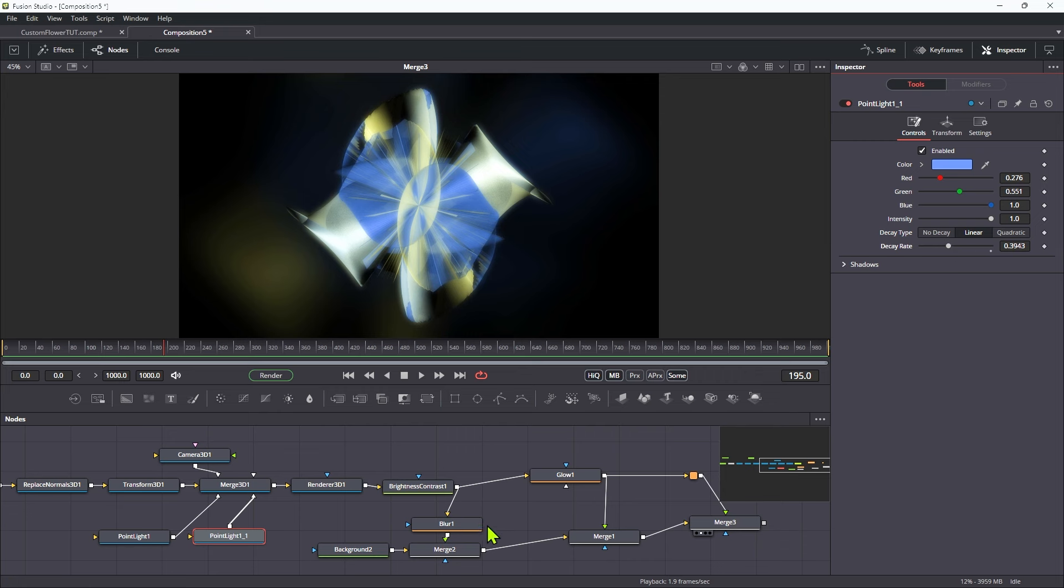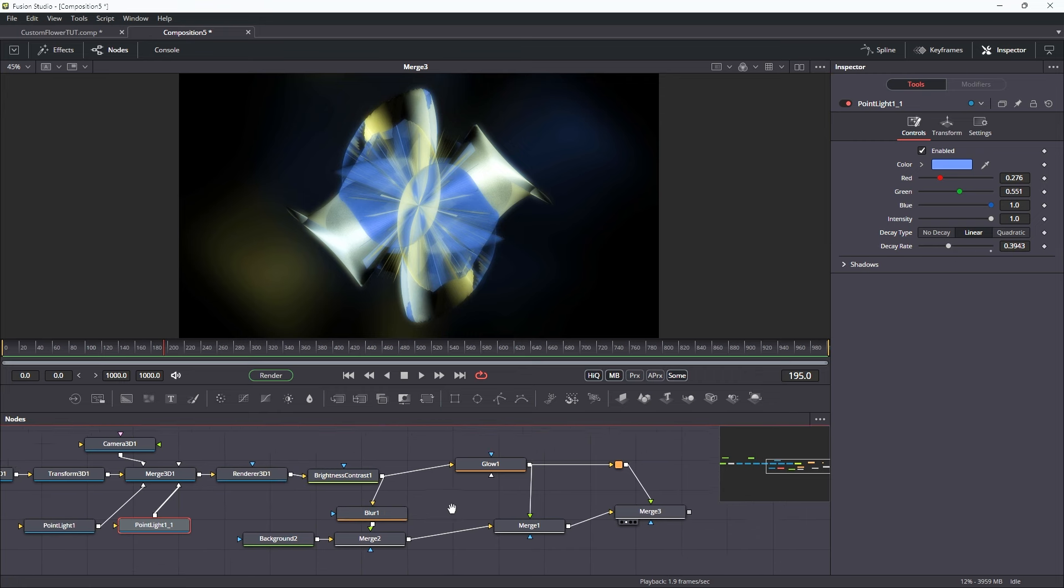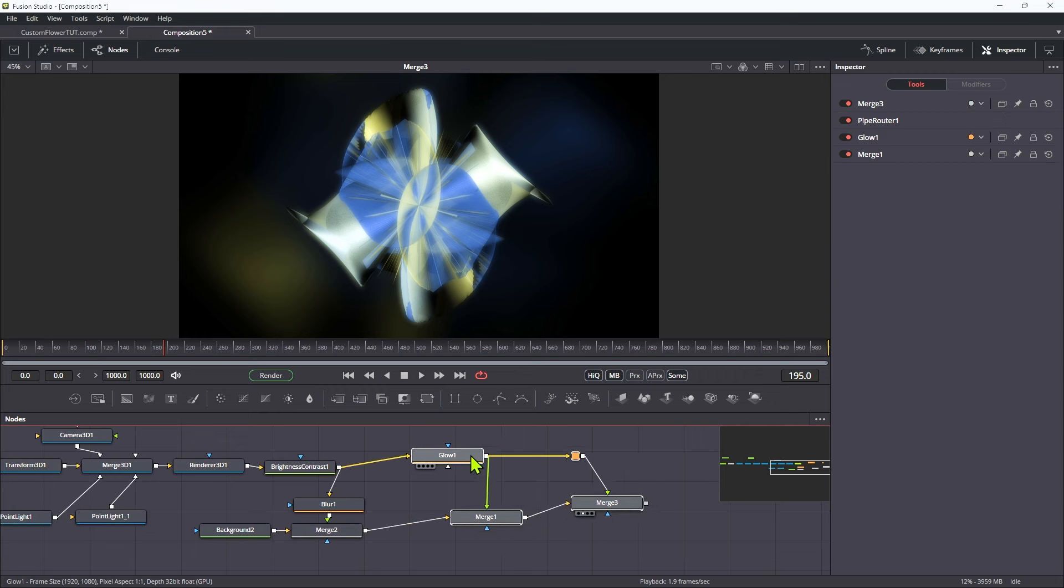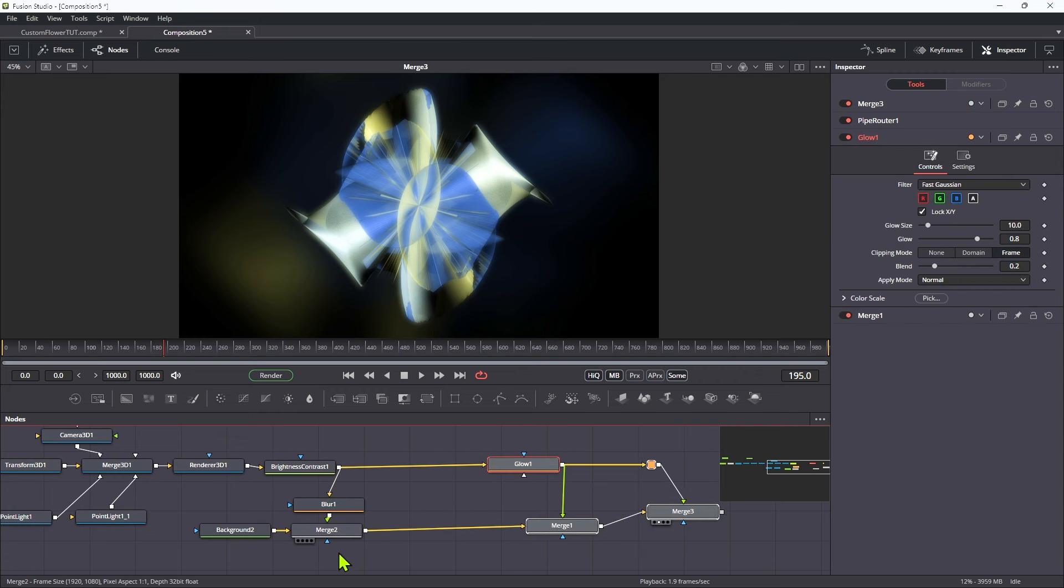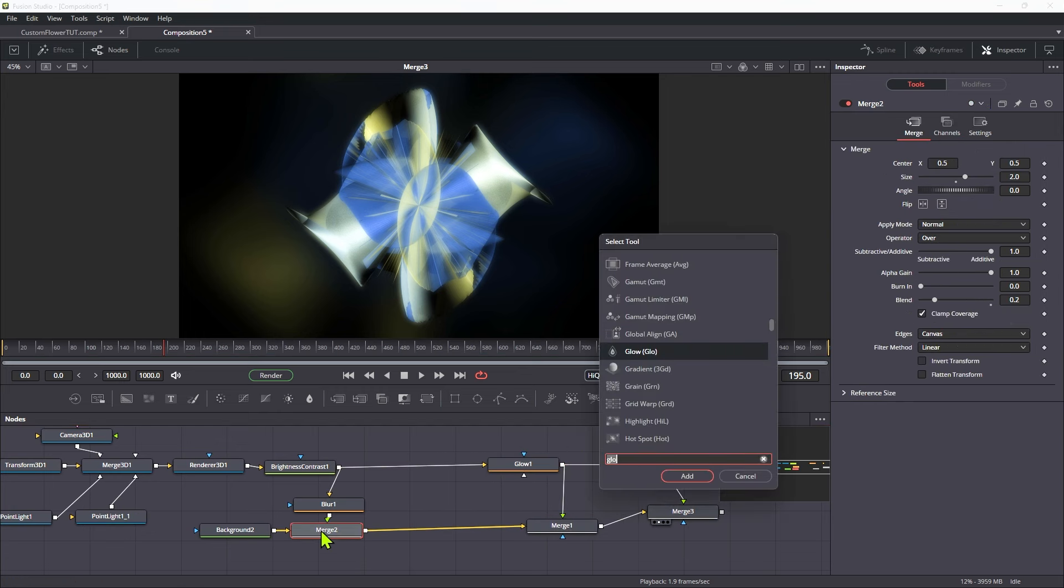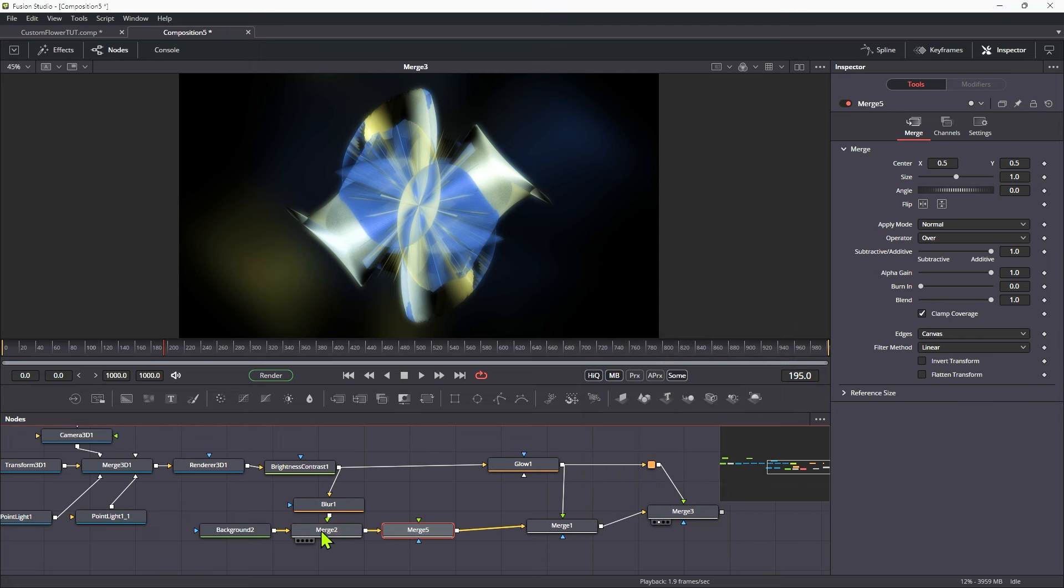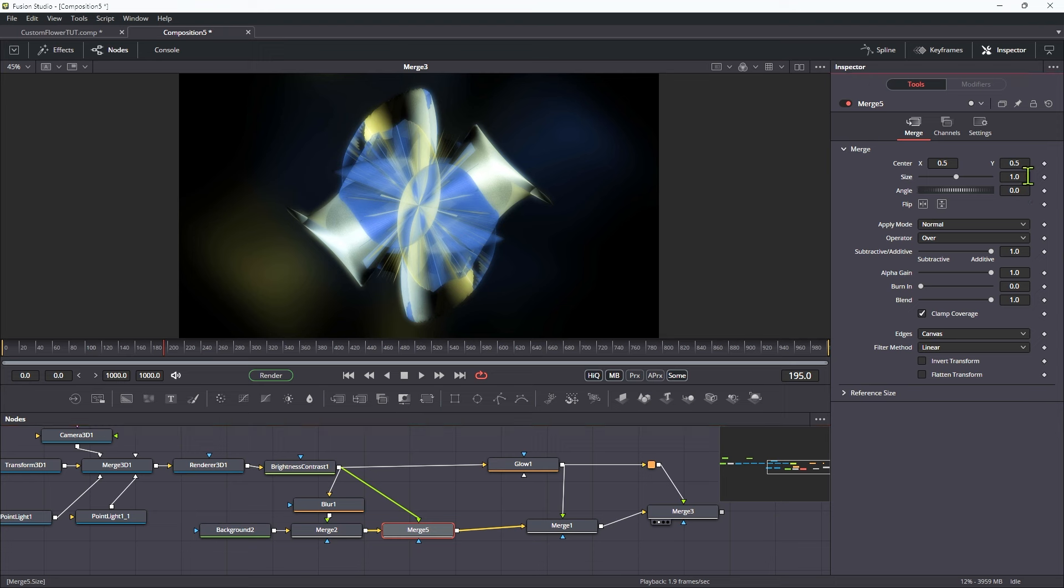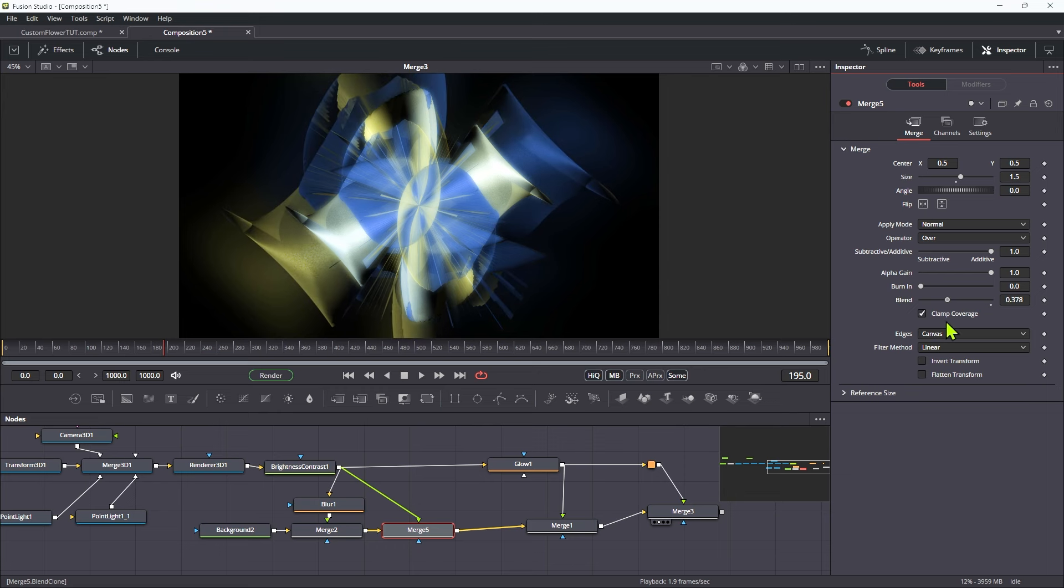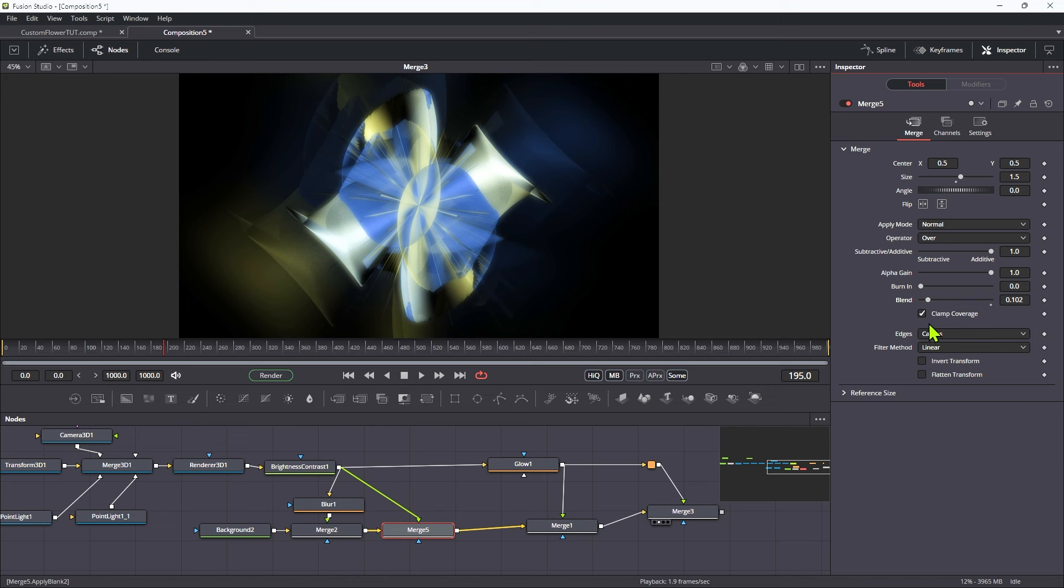We can also maybe just take that brightness contrast, and merge it in here. Let's make a little bit of space, add another merge in. At this point here, take the brightness contrast, and let's increase the size to something like 1.5, and just knock the blend way back here, like that. So we're kind of getting a ghosted version.